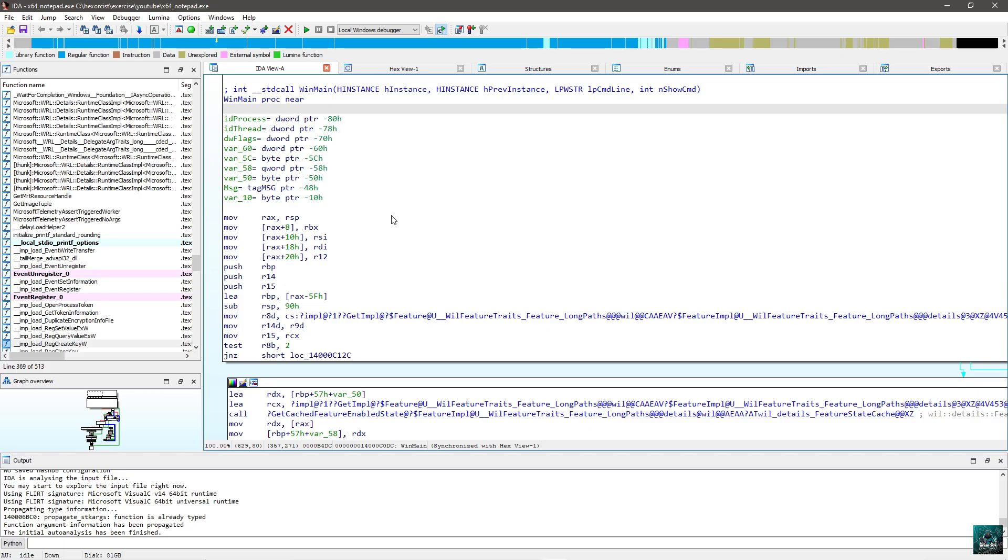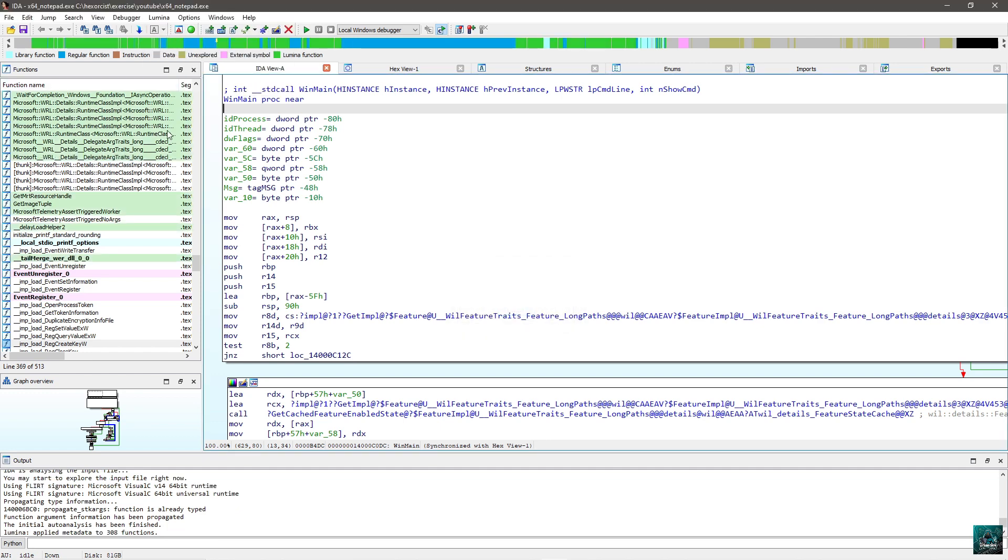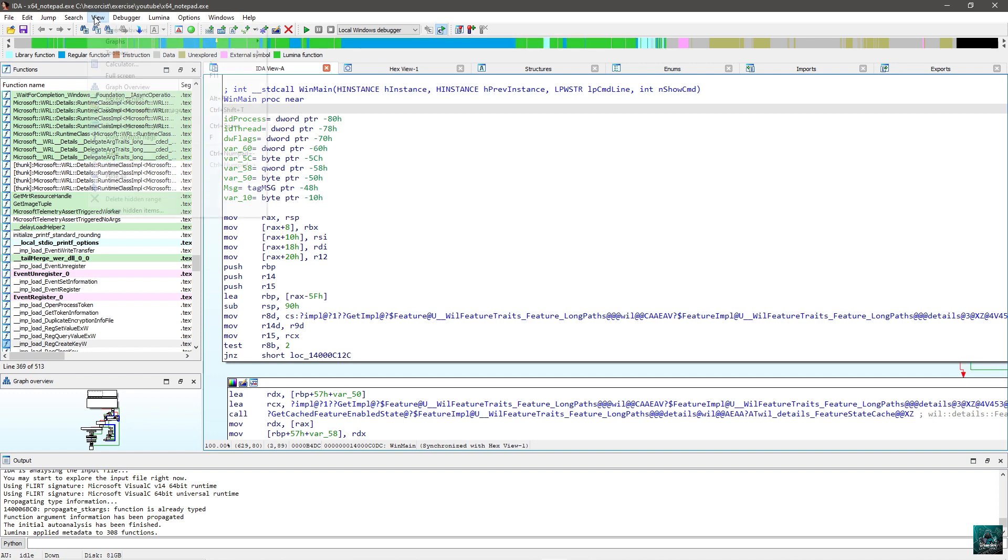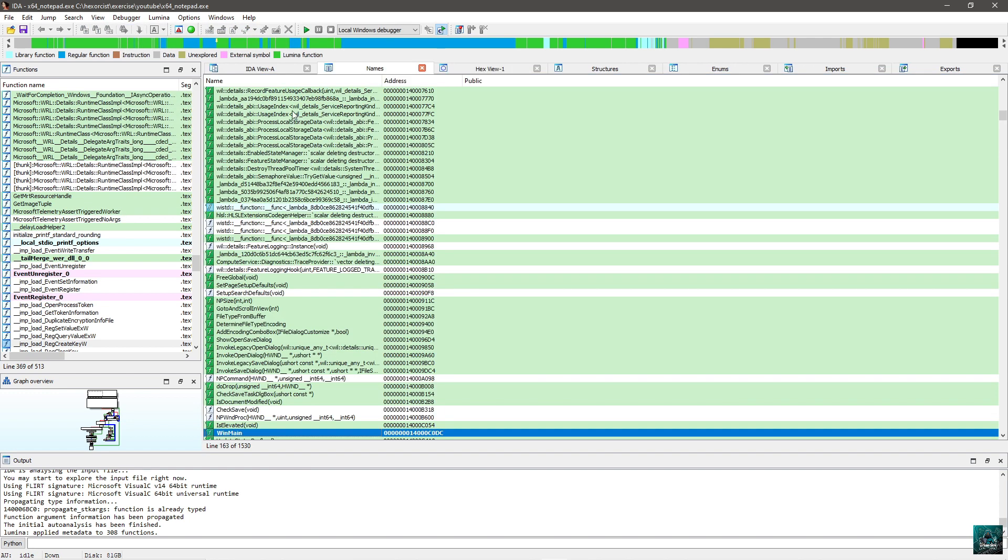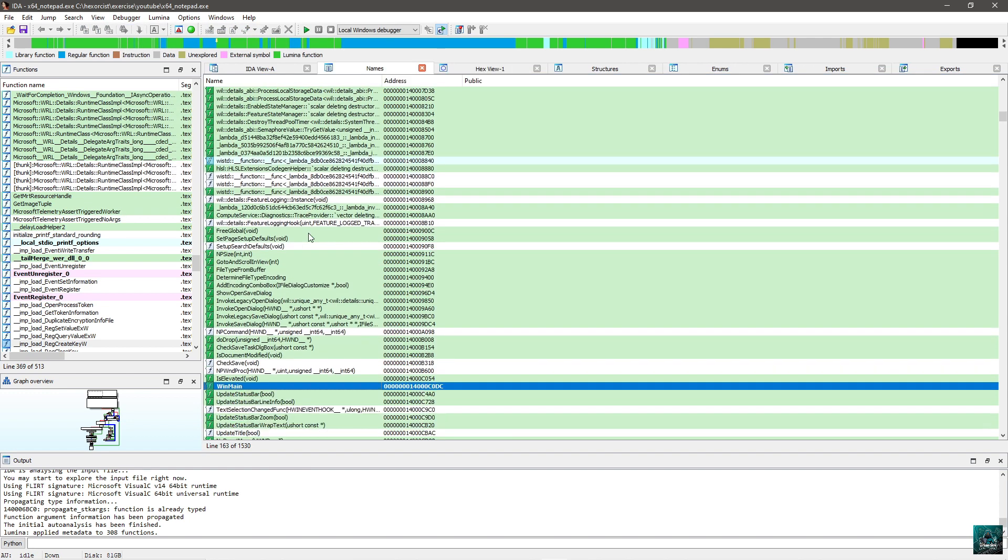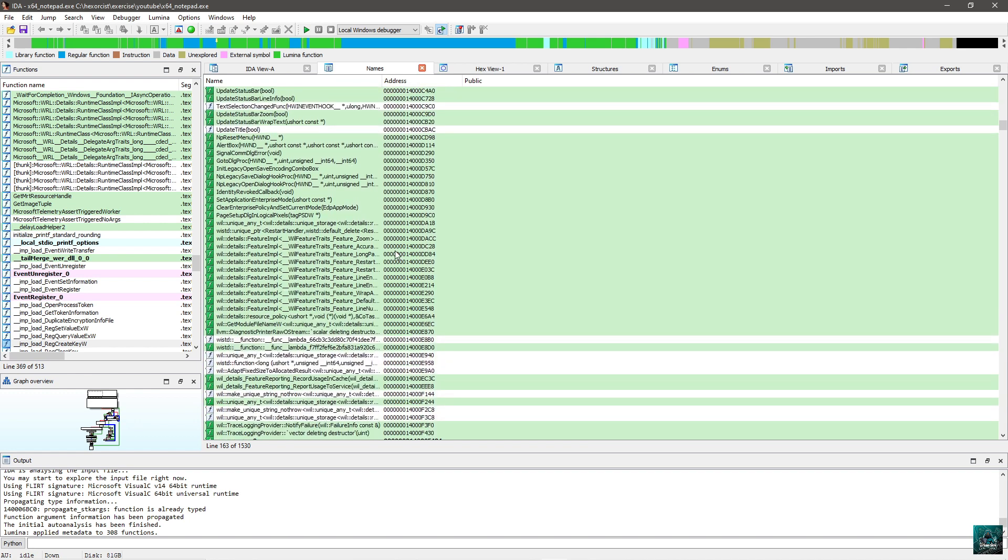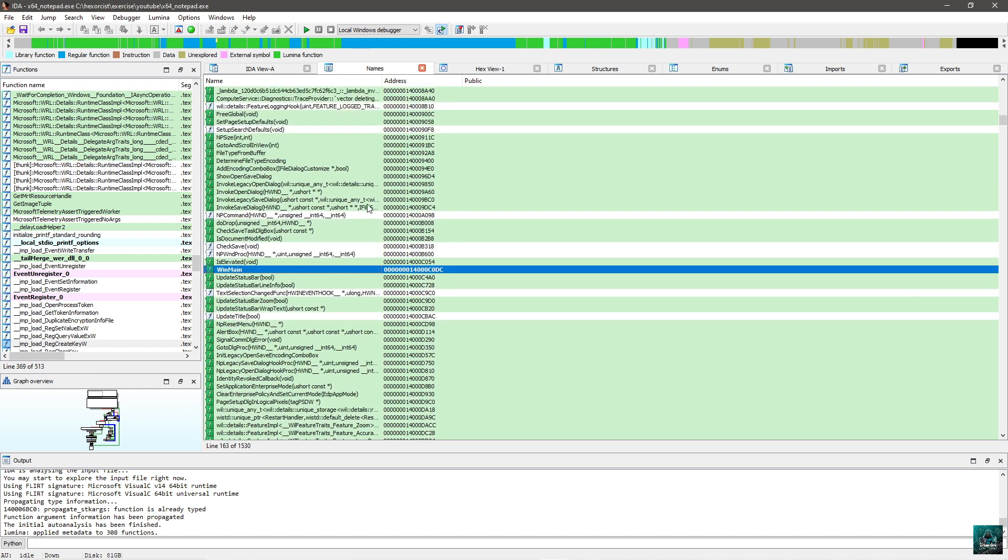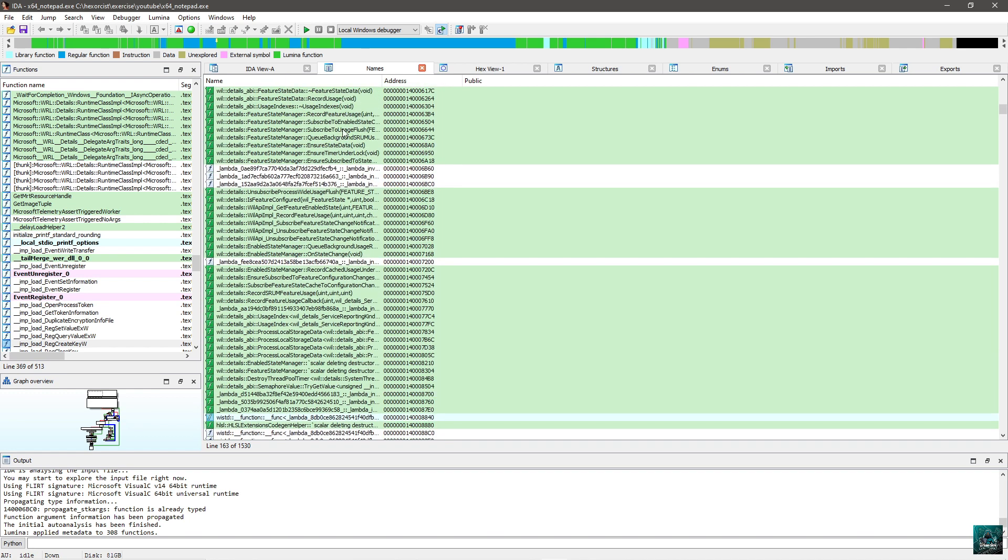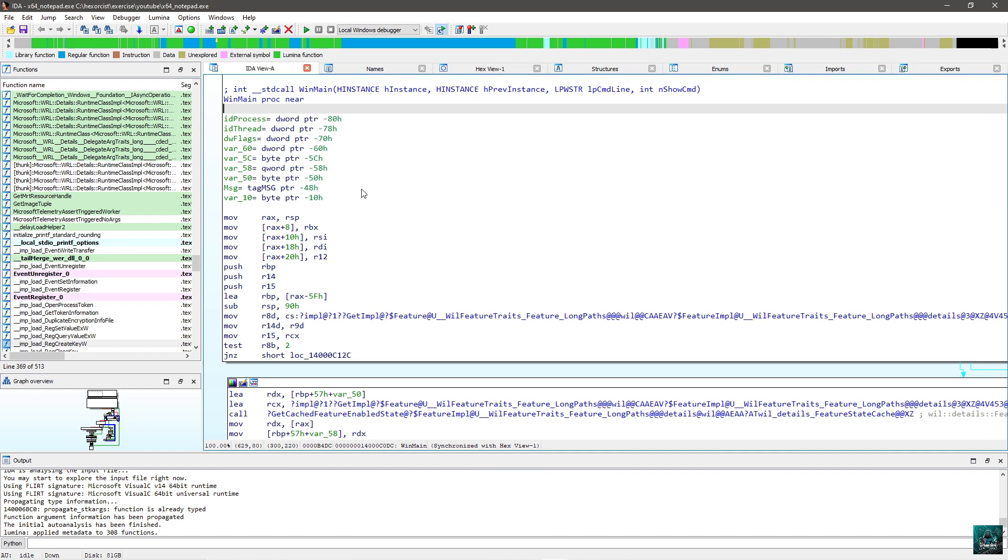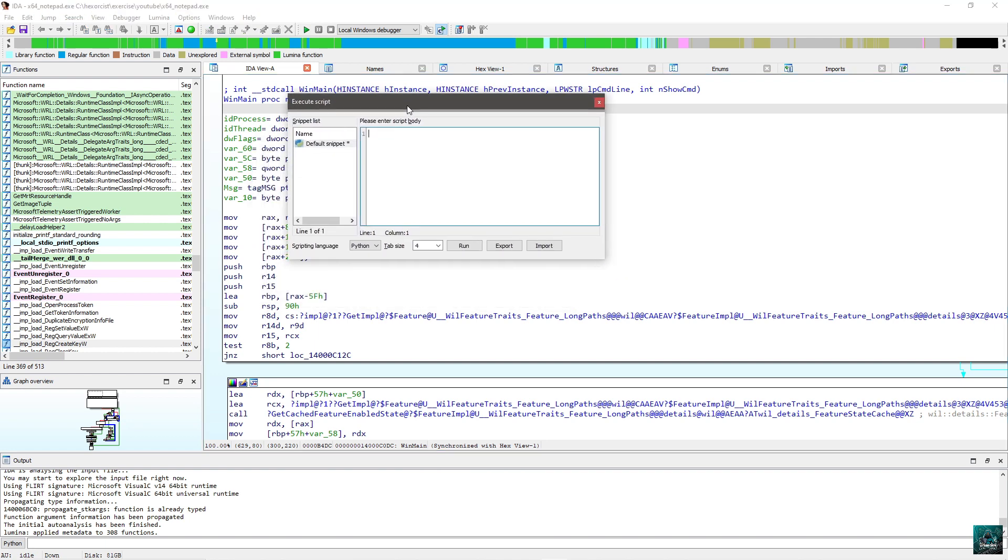So I open x64.notpy.exe inside of IDA64, and we are going to write the exporter script. First thing I need to do is Lumina pull of data because I disabled it by default. And what we want is to list all the labels and all the comments. For labels, we can use names in IDA. If you go to view, open subview, names, you have all this information here, name and address. And this is what we are going to get for labels, and actually even more than just labels.